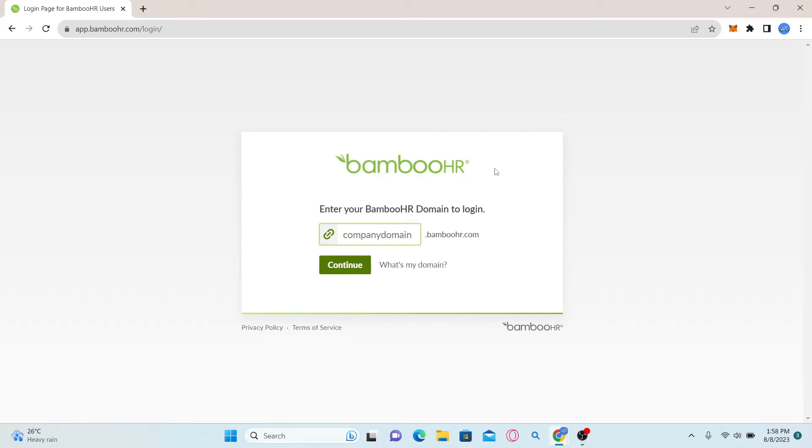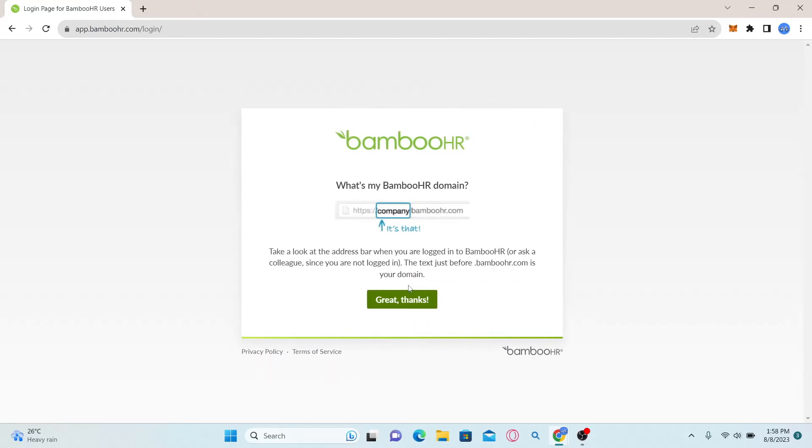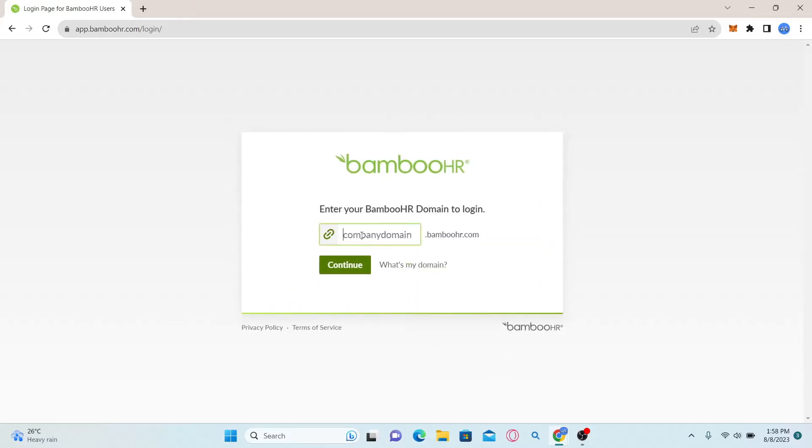Type in your company domain. If you don't know what your domain is, you can click on 'What's my domain'. It is usually your company name, so type in your company domain name and click on the continue button.